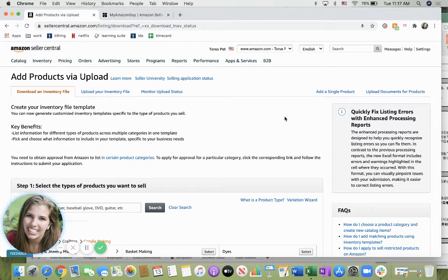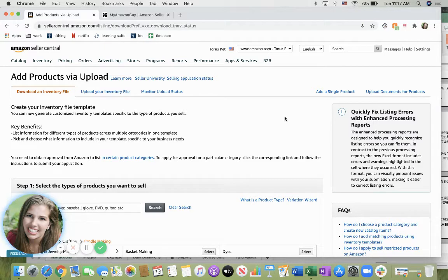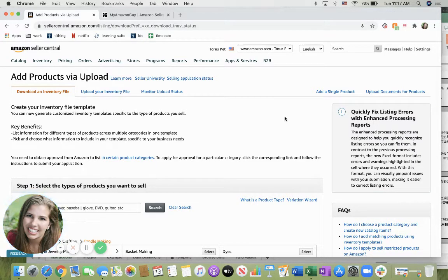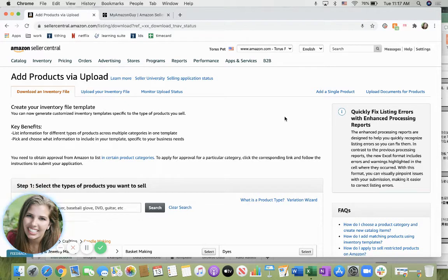How to upload products via template on Seller Central. My name is Sydney Harries with My Amazon Guide and today I'll be walking you through the process of uploading your products using a template upload.